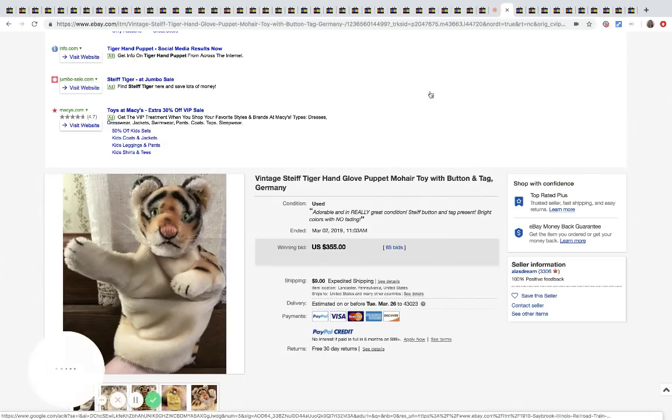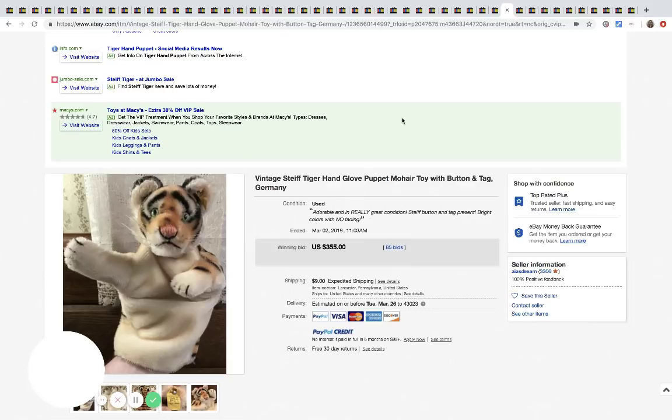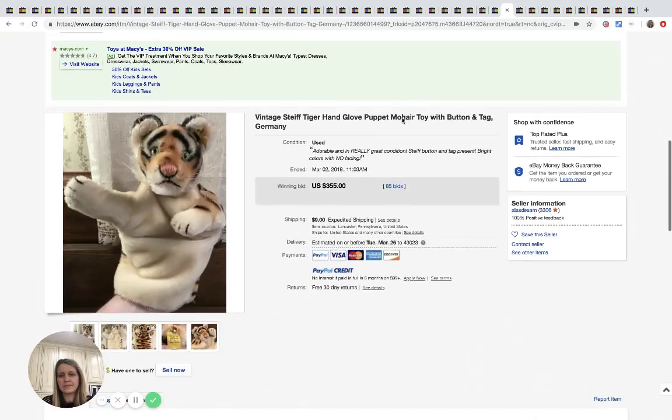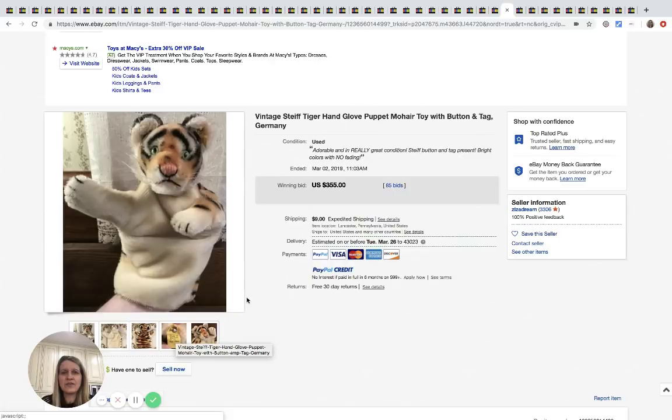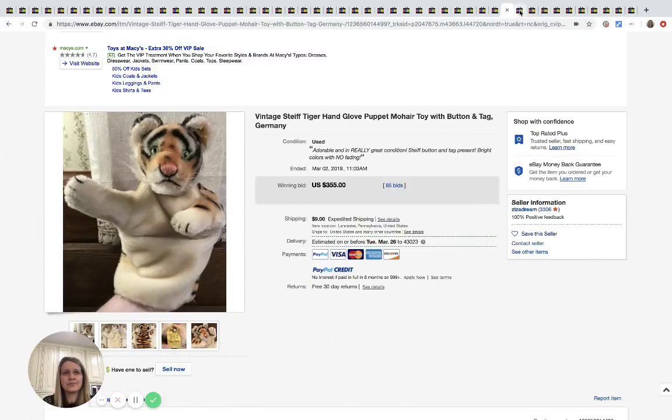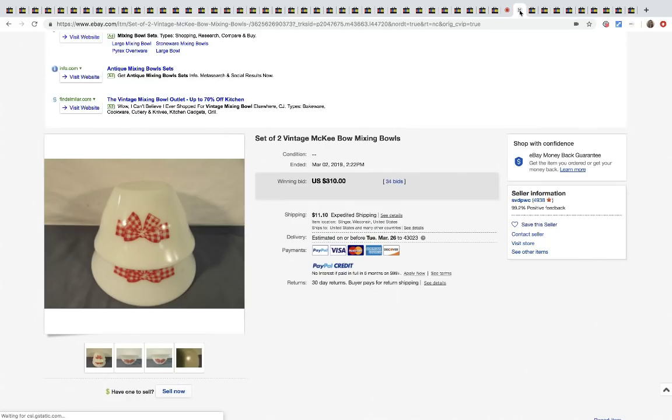The next one here is the Steiff hand glove puppet. You can see the little tag here, made in Germany. $355, 85 bids plus shipping. Very cool.